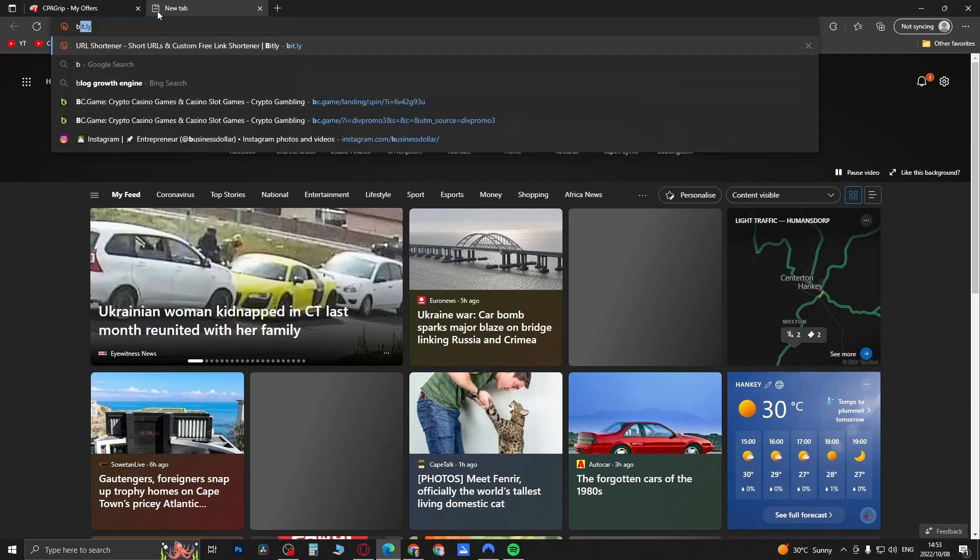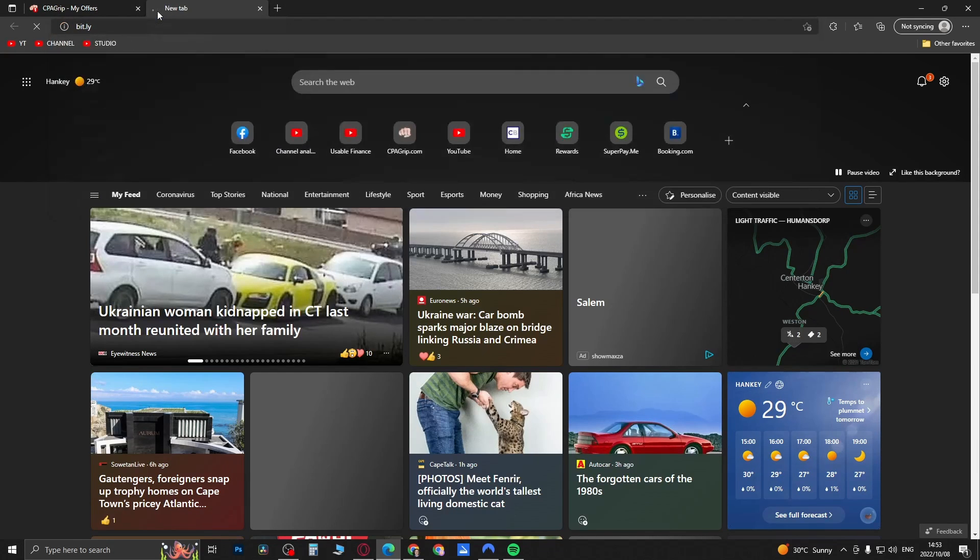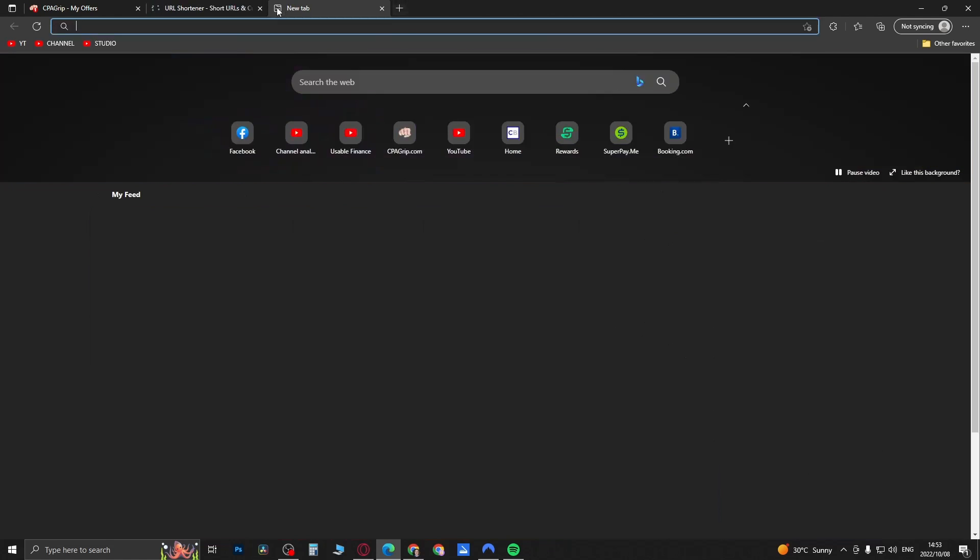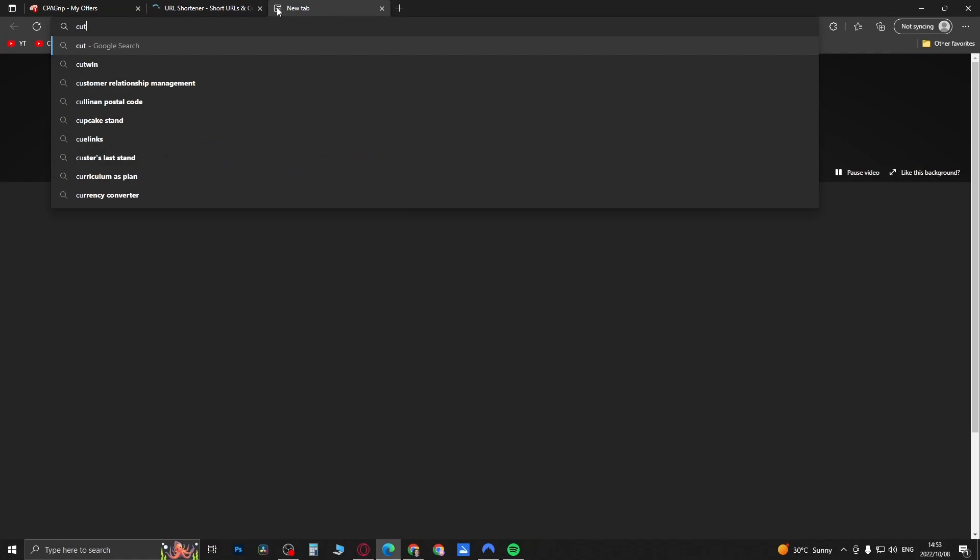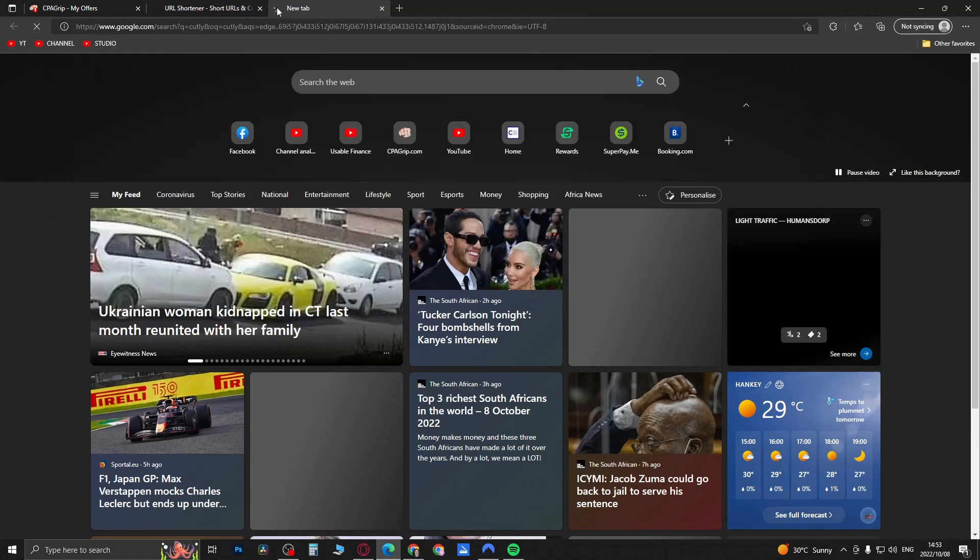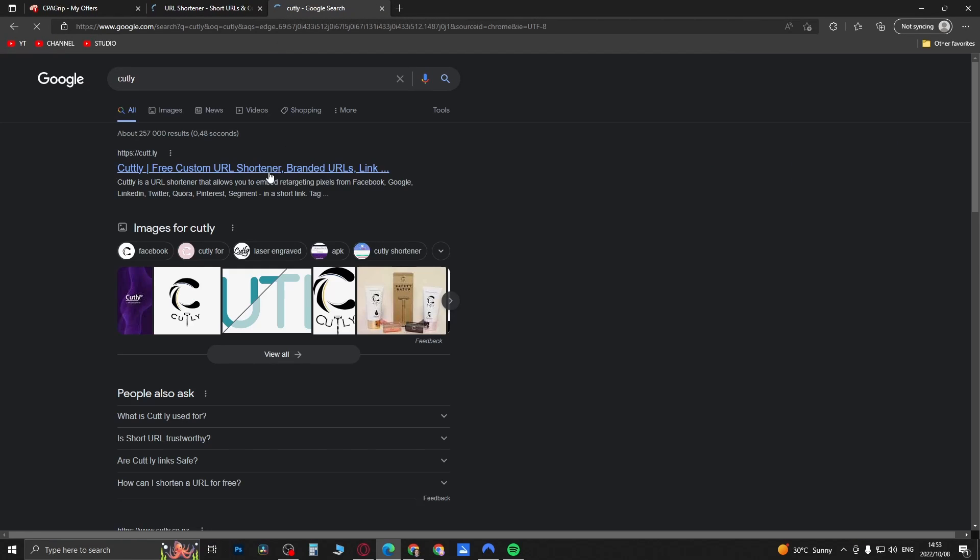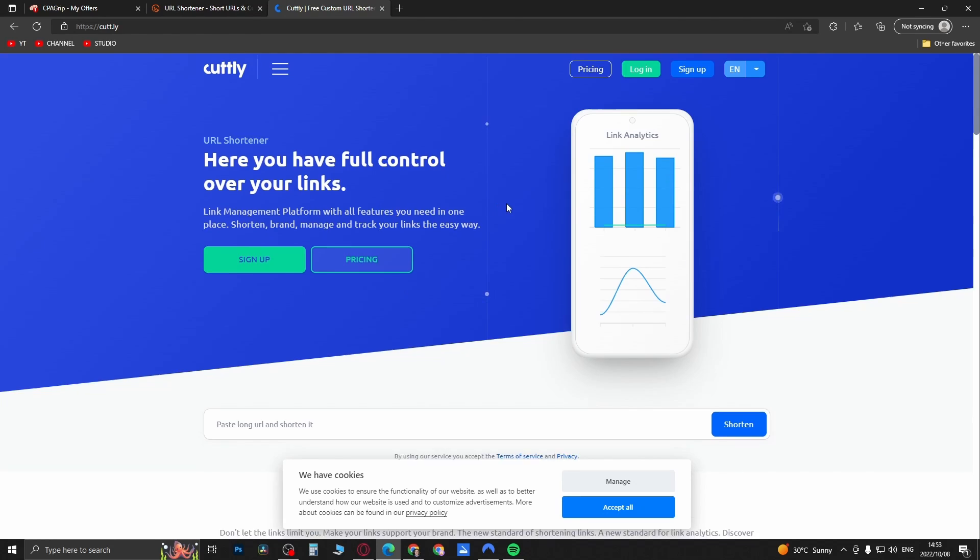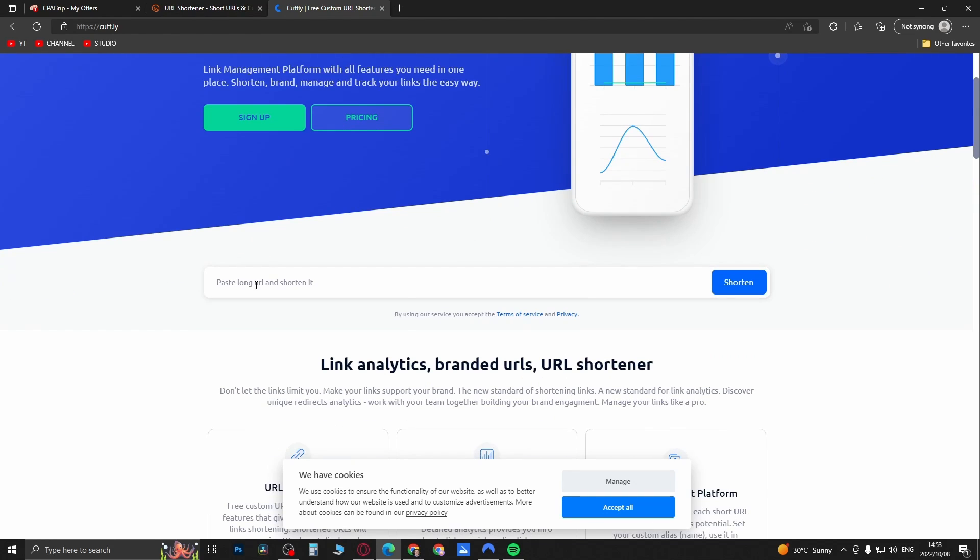So you can go onto a website called Bitly, or there's another one called Cutly, a free custom URL shortener. Either go for Bitly that's loading up or Cutly, and you'll be able to shorten your link.